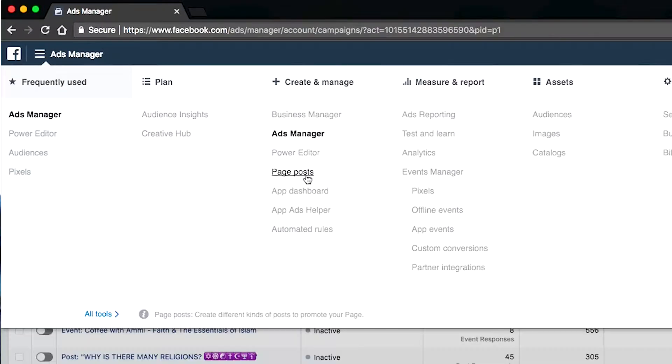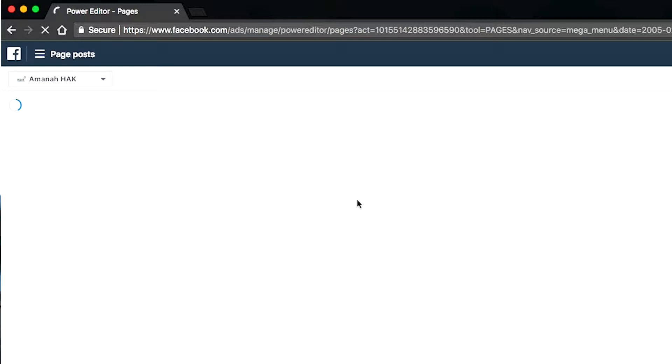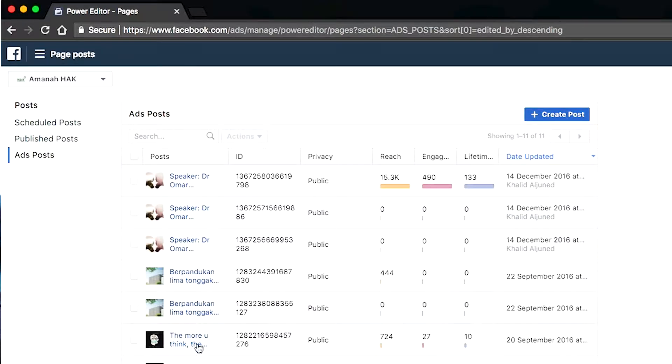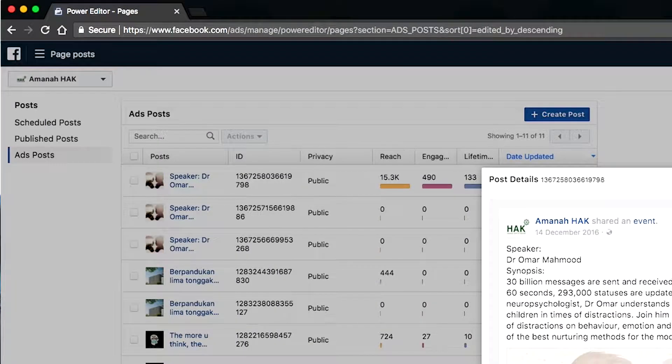Click on Page Posts. What's going to happen is it's going to show you a list of all the posts that you have posted and also all the ads. Basically, ads are just posts within your Facebook page — either displayed, hidden, or what we call dark posts. Here you can click on any of your ads.